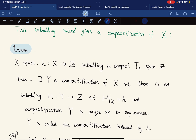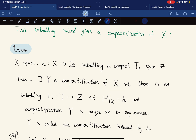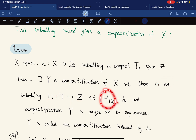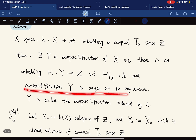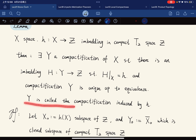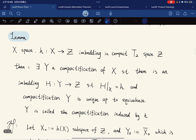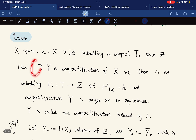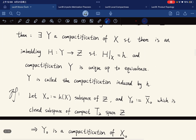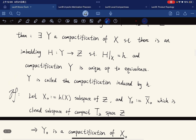Given a space and an embedding of X into a compact Hausdorff space Z, there exists a compactification such that there is an embedding h from Y into Z with the restriction on X equal to h. This compactification is unique up to equivalence, and is called the compactification induced by h. Our goal is to prove that there exists such a space giving a compactification of X.